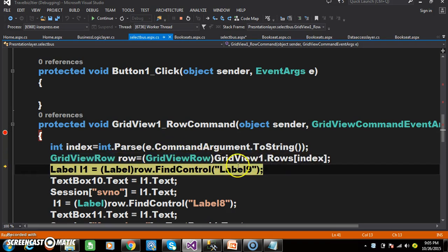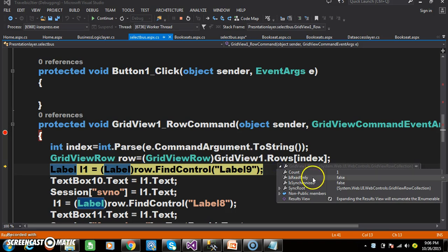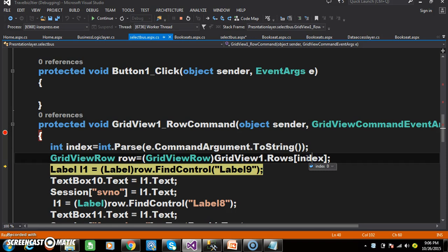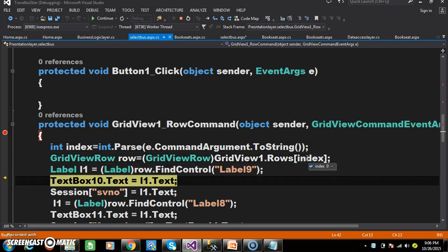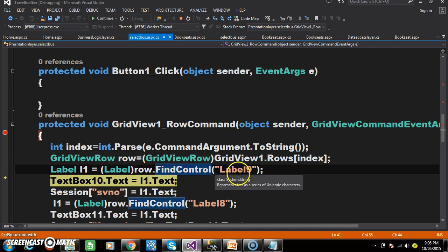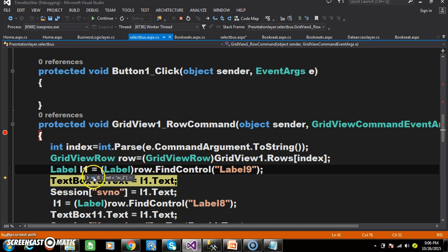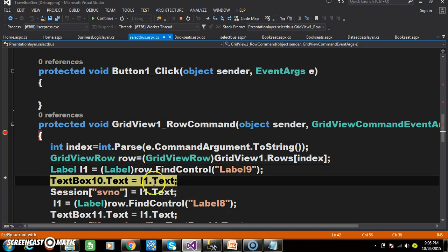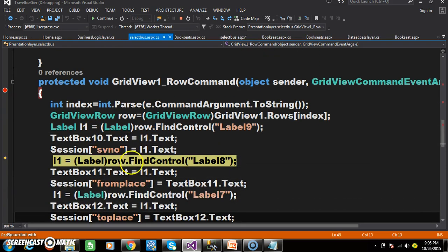Here I want to count the number of rows available within the GridView control — only one row is there, and its index value is zero, because always the index number starts from zero. To catch the label control available within that particular GridView row, there is a predefined method called FindControl. This FindControl method is used to find the standard control — Label9, which is the service number — available within that particular row. And I want to display that service number in TextBox10. Similarly, I have stored that value in a session variable, and you will understand why in the next video.